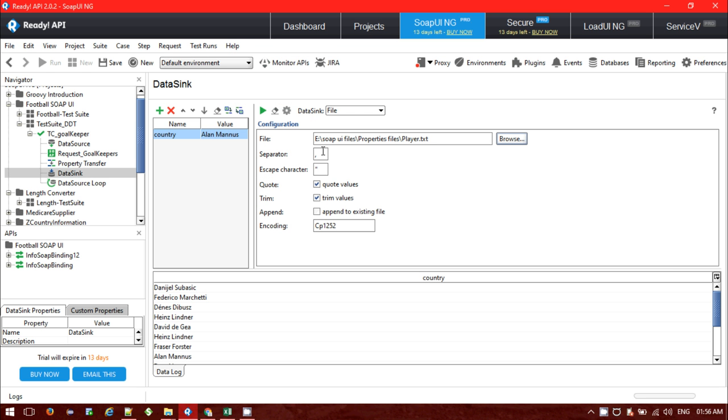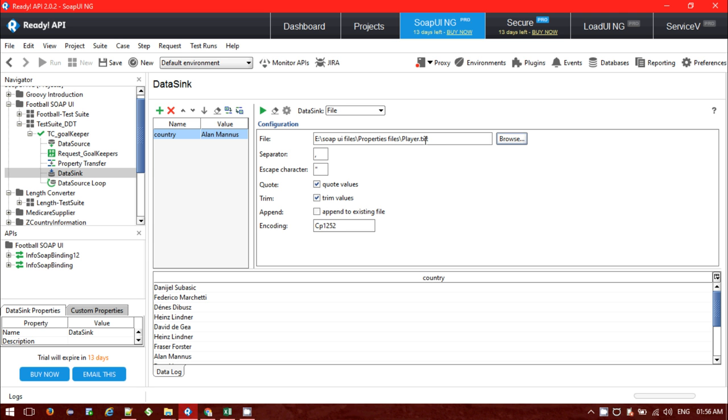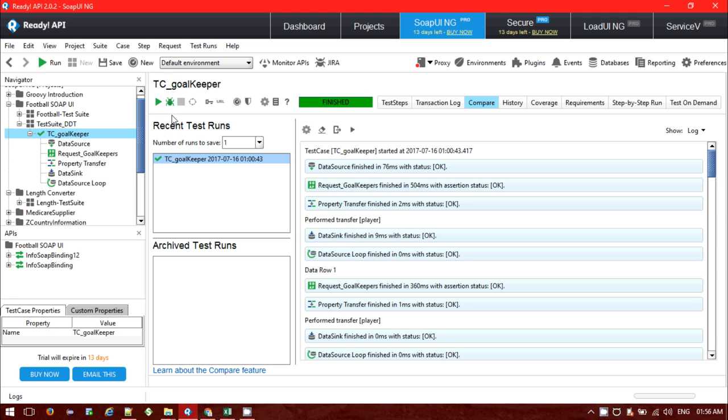This is my text file, it's a comma separated file. When the output will be printed in the text file it will be inside the embedded double quotes and it will be comma separated. So let's just run and we'll see the result.